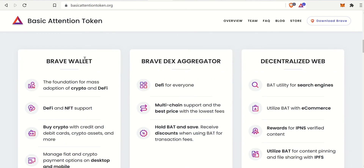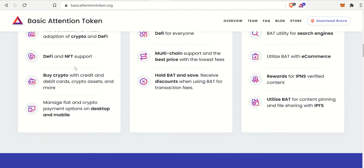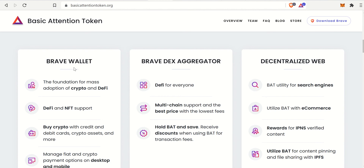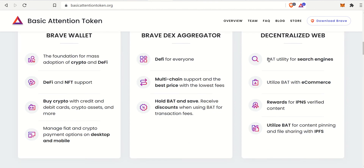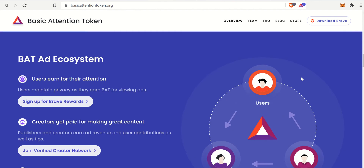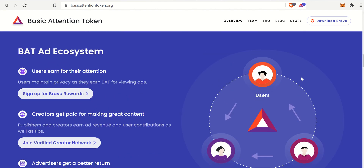Bringing decentralized finance to the Basic Attention Token ecosystem, there is a wallet — just like Bitcoin and Ethereum wallets — where you can do most things. There's also the Brave DEX aggregator, the decentralized web with search engines, e-commerce, and of course you can tip people with Basic Attention Token, which I'll go into in just a second.